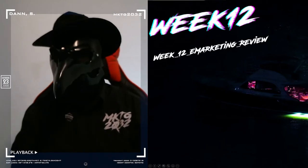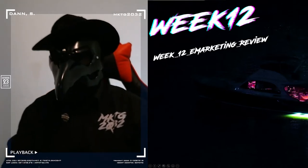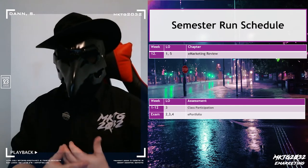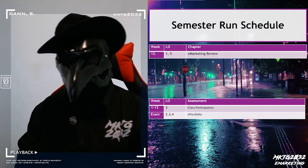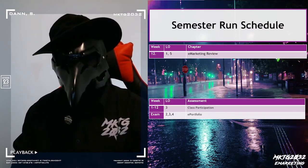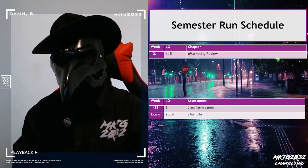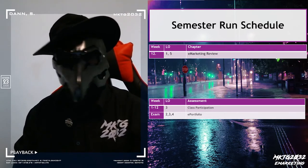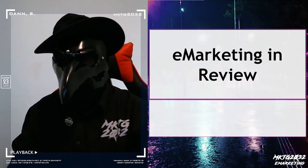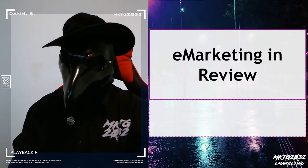Welcome to week 12, eMarketing in Review. It's the last week of semester and we're going to have a look back over what happened and what took place. In our run schedule we have just wrapping up the class participation and finalizing that portfolio. So let's look back.